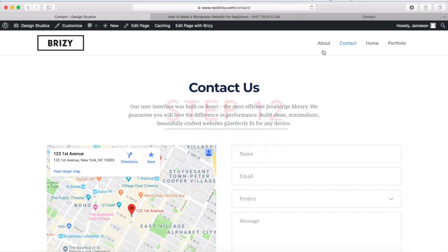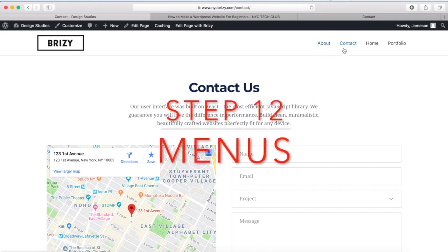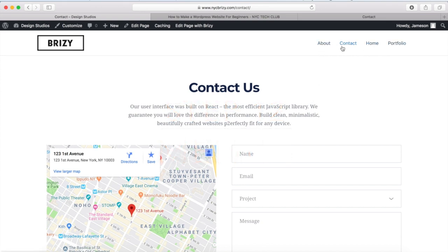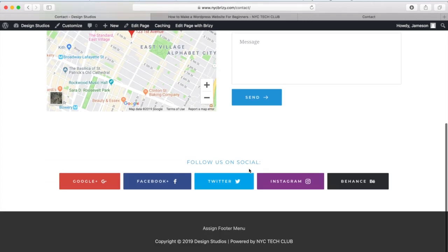So what I want to do now is move on and show you how to create the header menus or actually customize them. So we can change this and then down here at the bottom, we can put in a footer menu also.